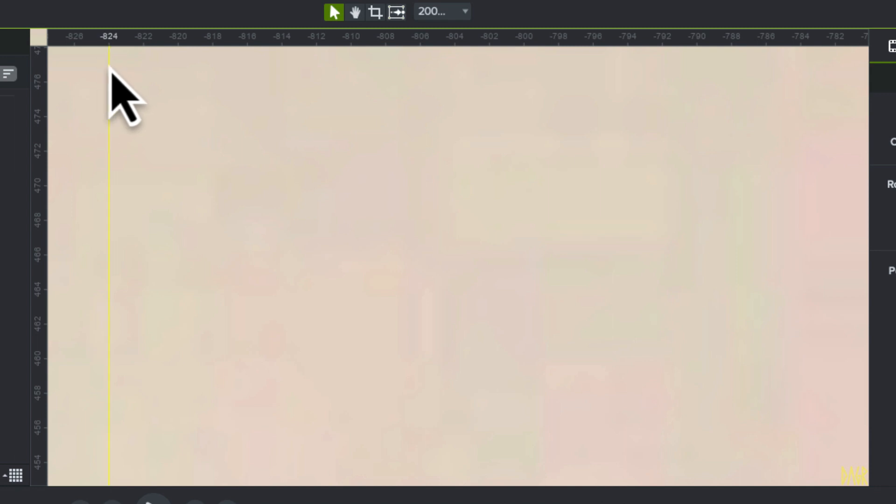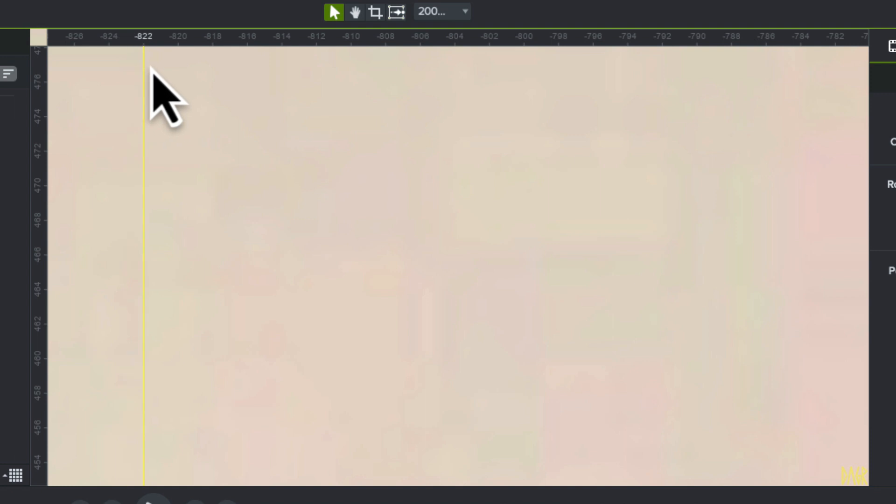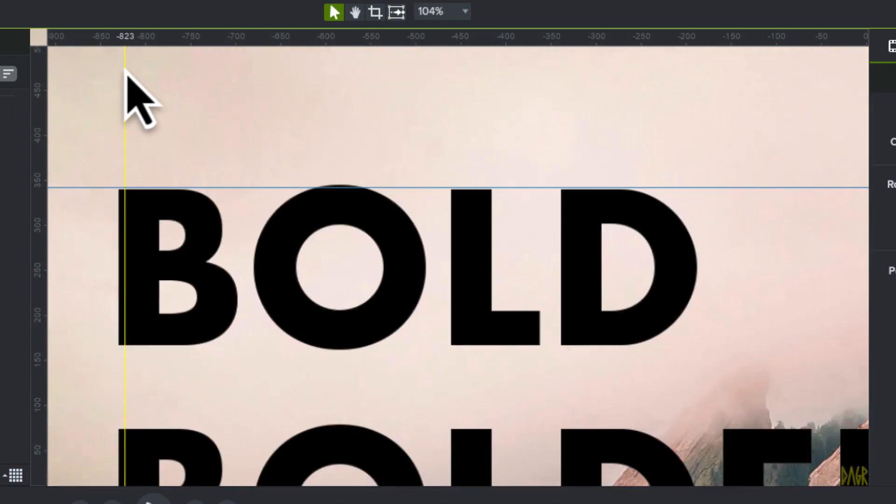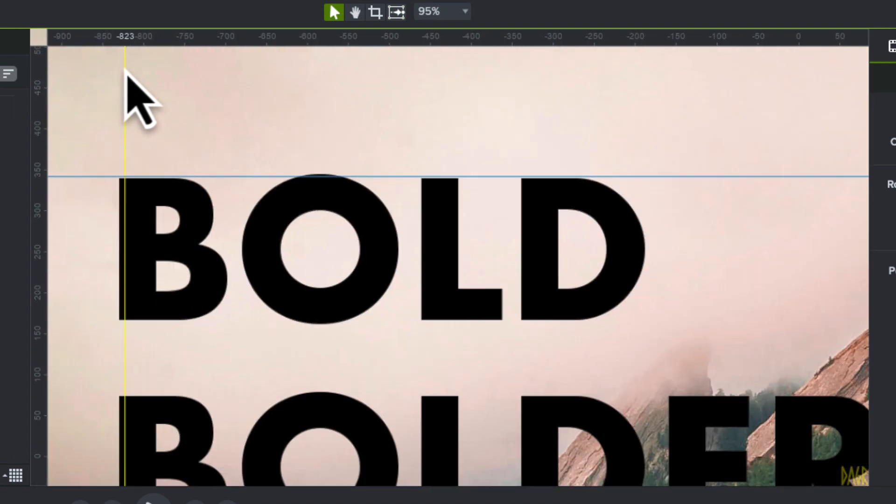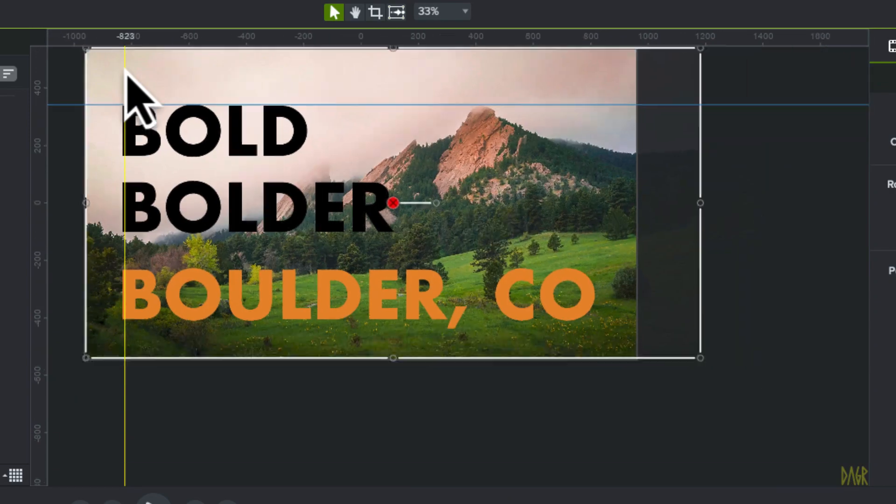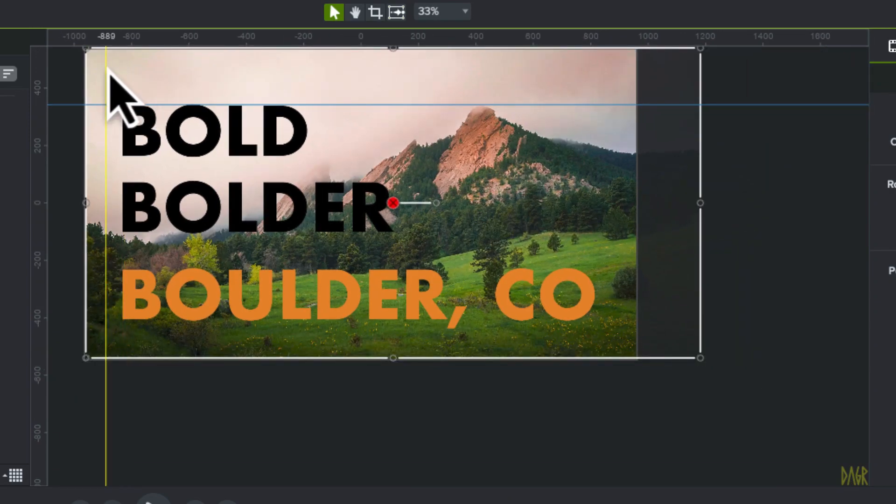So this is 824 pixels away from the center. Now it's 823, 822. And you can zoom back out to see exactly where you need them to be. They can be used to create some nice alignments.